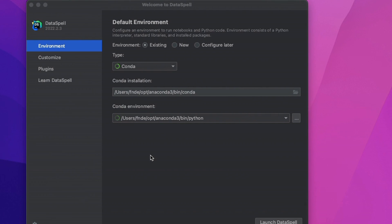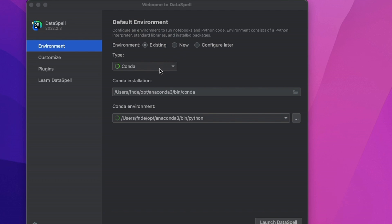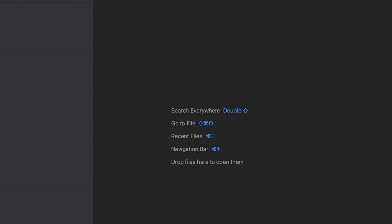That said, let's jump right into our installation, a brand new installation of DataSpell on the desktop. It's a desktop client. Once you launch that, it's going to prompt you for an environment. You can either use an existing environment, create a new environment, or you can leverage Anaconda as well. In this case, go ahead with the default and launch DataSpell. It takes a few seconds, and the new instance of DataSpell is being launched.